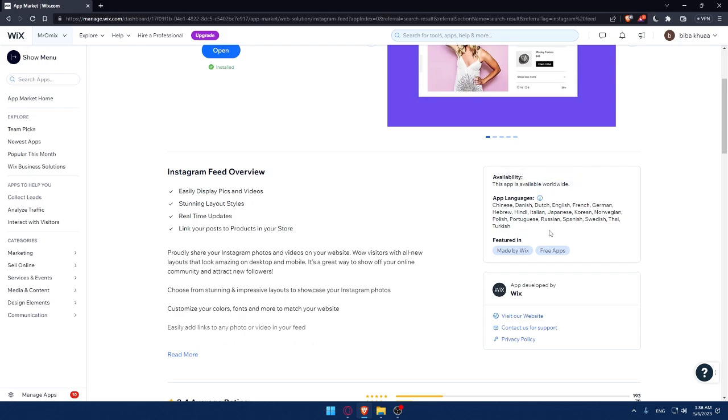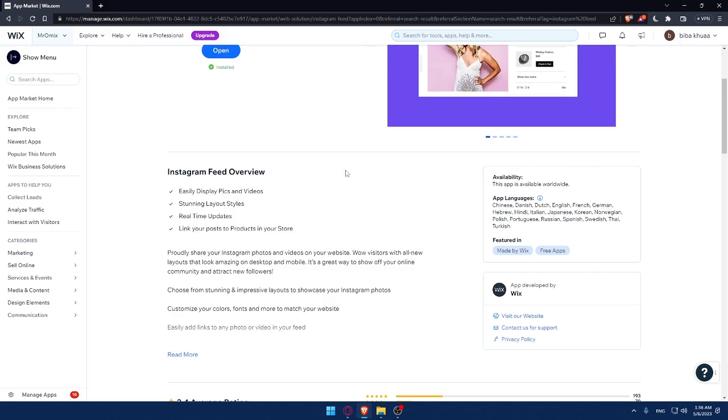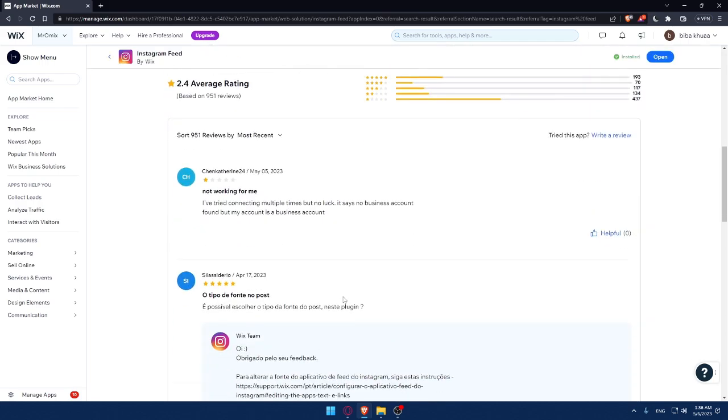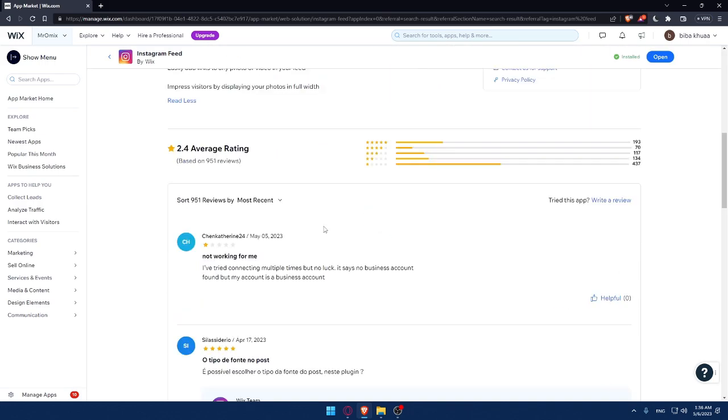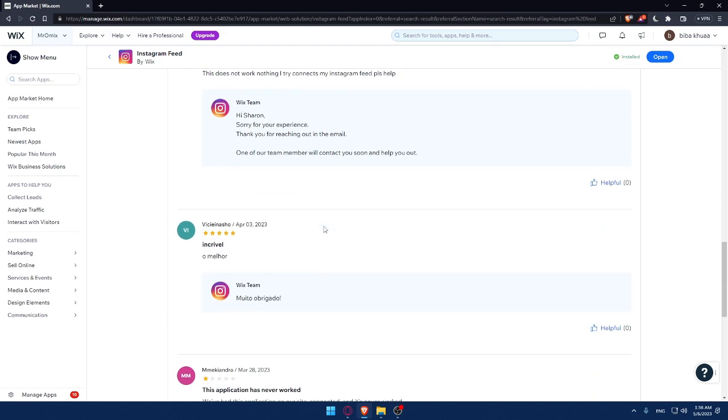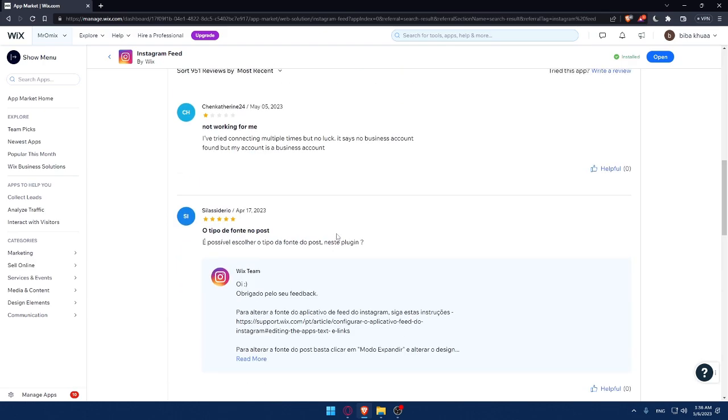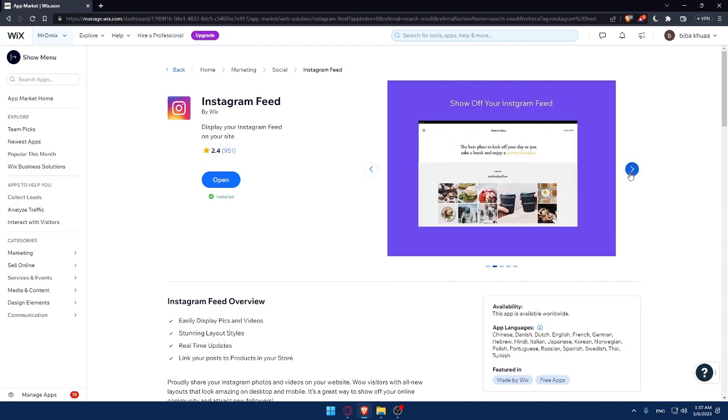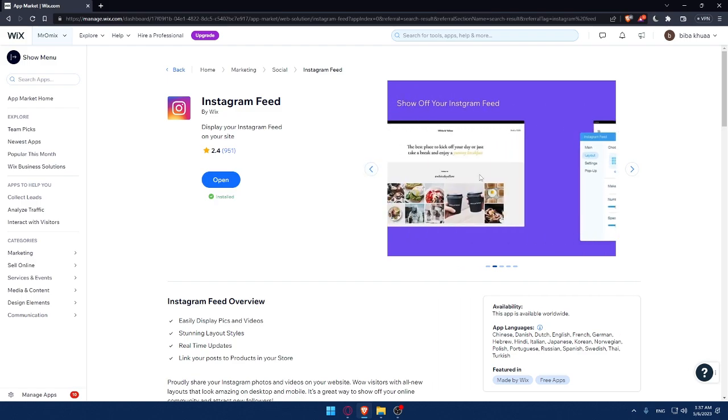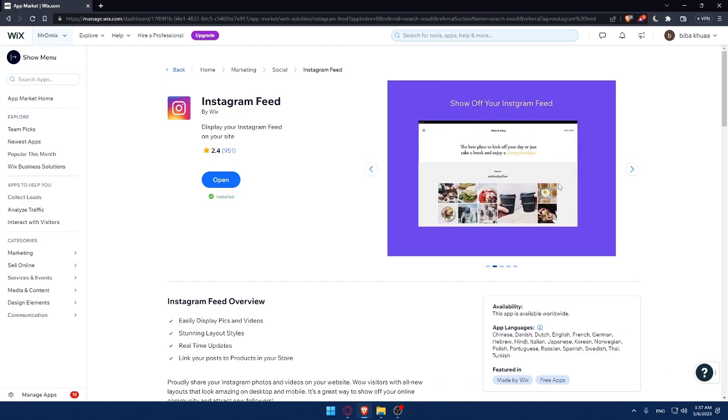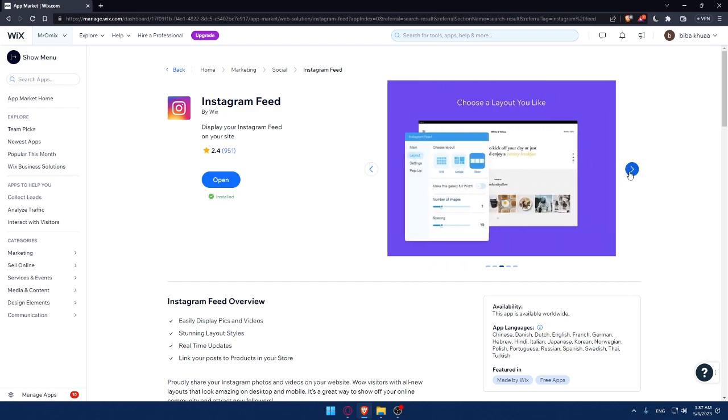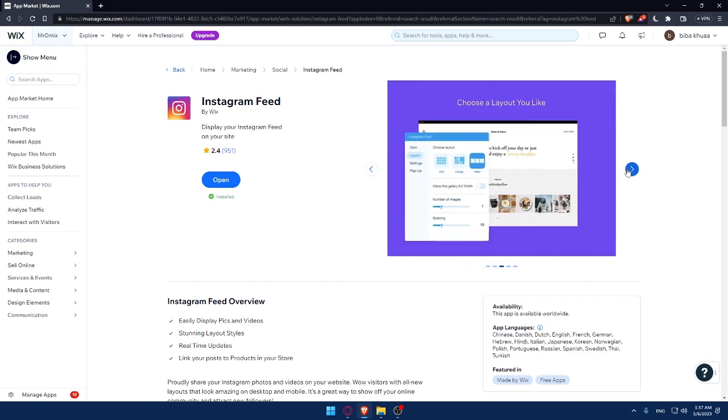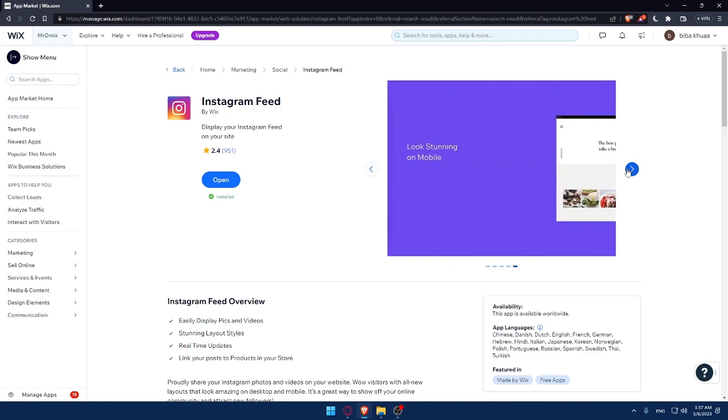As you can see here, this app is even made by Wix. So you don't have to worry about anything. And of course, the features that comes with it is easily display pics and videos, styling layout styles, real-time updates, and link your posts to products in your store. Of course, if you want to read all the features, make sure to click on the read more and read all of it from here. You can scroll down if you're worried about something and check if other people has like the same problems or something like that. Of course, you can see here from the pictures that they are providing, that's what's gonna be in your sites, something like that. So your Instagram feeds will be in your sites without any problems. Of course, you can even control everything by their editor.